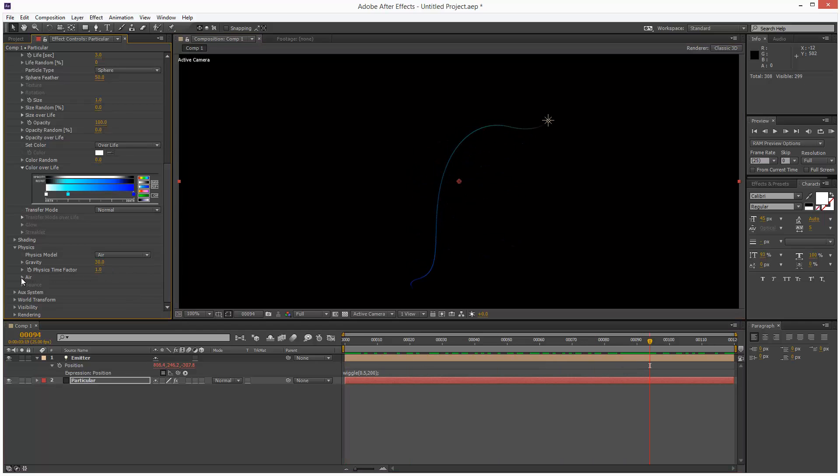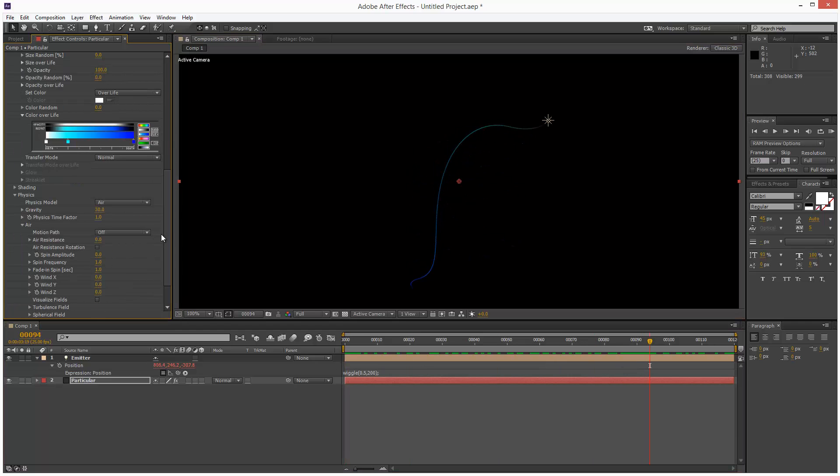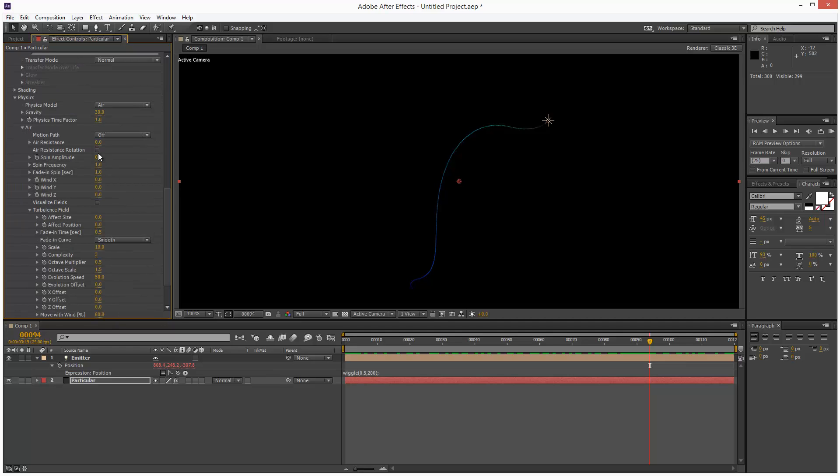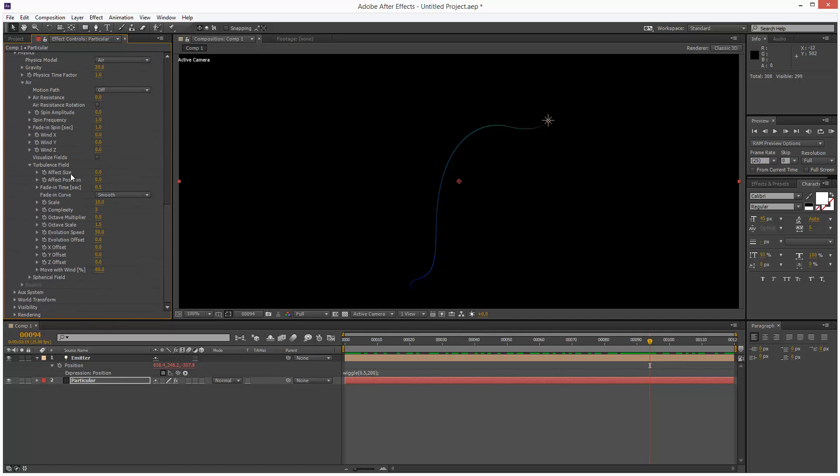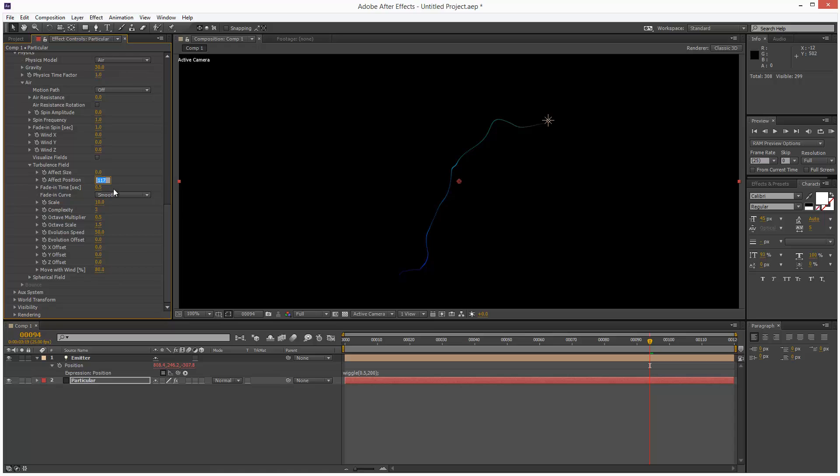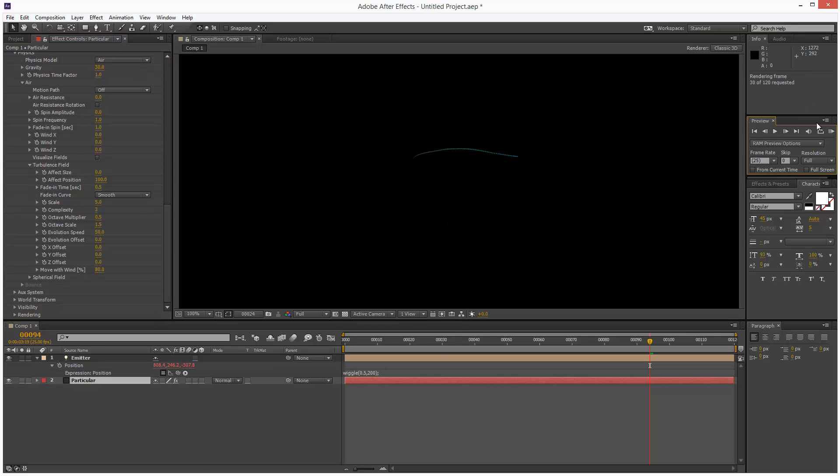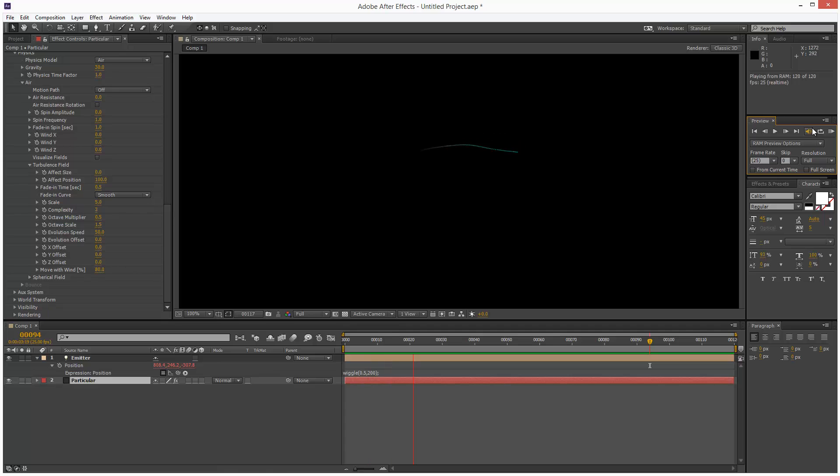And I'm going to open up Air, Turbulence Field, and I'm going to add some turbulence. I'm just going to add some effect position turbulence. So I'm going to set it to maybe 100. And then the scale, I'm going to set that to 5, so it's quite large. So this is what the animation looks like.